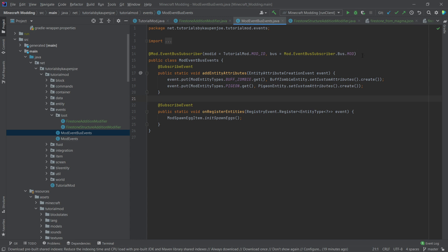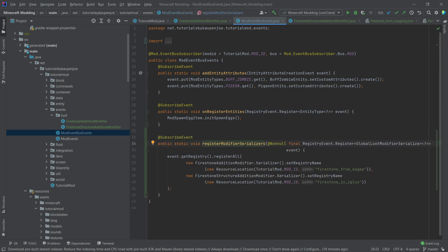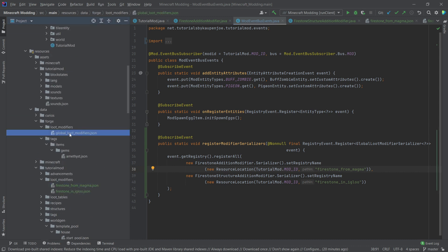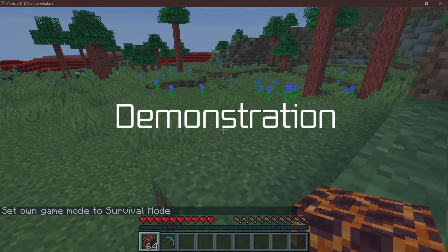One last thing we need to do is in our mod event bus events — very important that this is in the mod bus. We need to add the registration. This is the registerModifierSerializers method, which is a registry event where GlobalLootModifierSerializers are being registered. We get the registry and call register, passing in as many serializers as we'd like — creating a new Serializer and setting the registry name to a new ResourceLocation matching exactly the name of the JSON file, matching what we put in the global_loot_modifiers.json.